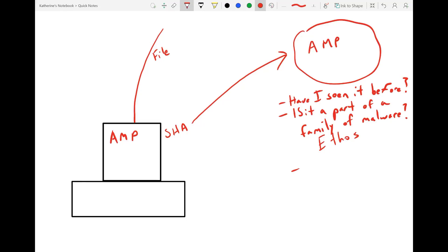The next thing AMP can look at is the metadata of the files, because sometimes with the metadata for an executable, you can see certain indicators of compromise. That feature in AMP for Endpoint is called Spero.